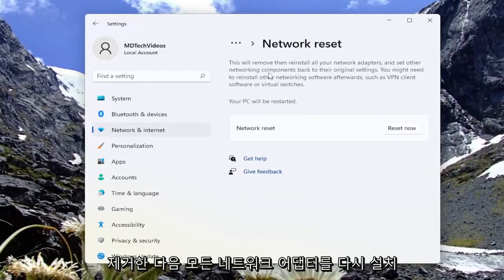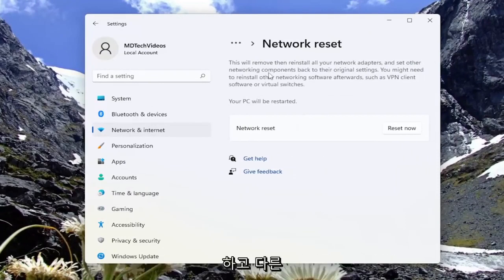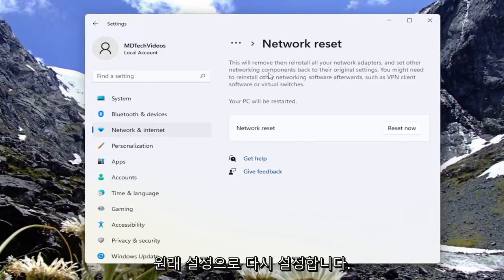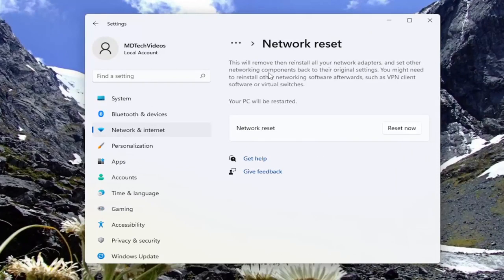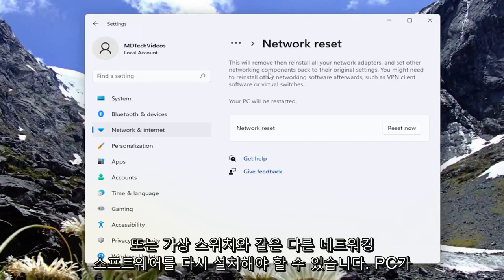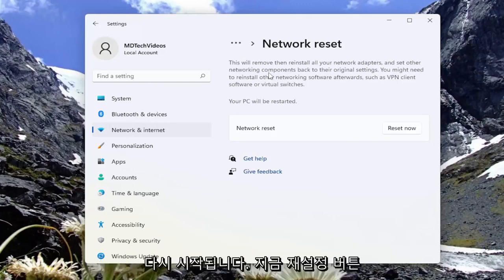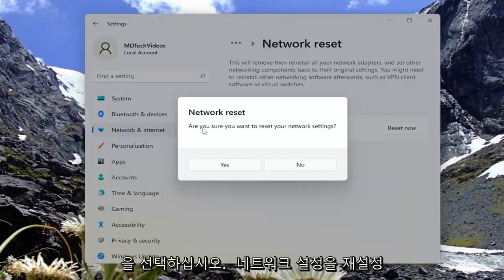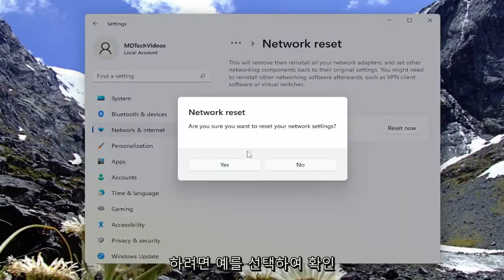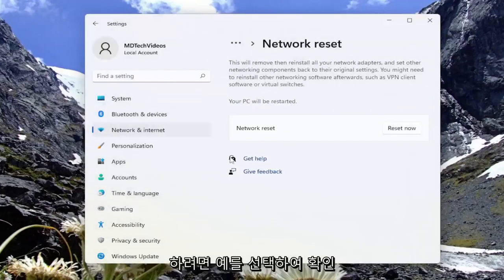So this will remove and reinstall all of your network adapters and set other networking components back to their original settings. You might need to reinstall other networking software afterwards, such as VPN client software or virtual switches. Your PC will be restarted. Select the reset now button. Make sure you want to reset your network settings. Select yes to confirm.